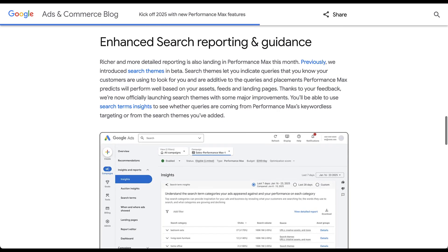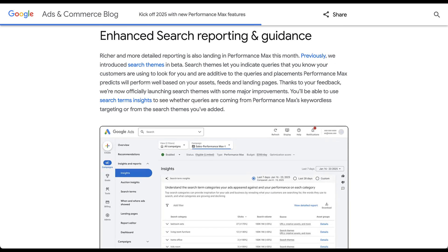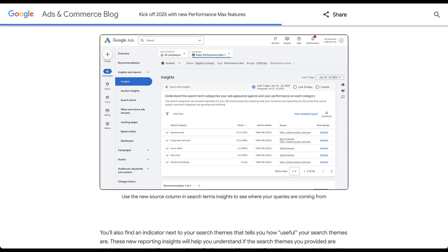There are two new changes to search themes in Performance Max. The first is new insights based on the search themes you've used, added to the search term insights report. A new source column will show whether a search category came from URLs, creative assets, and more — meaning Google matched it based on your website content — or from your search themes, or some combination of both. This will help you understand whether search categories came from Google's automated targeting or from your own search themes.